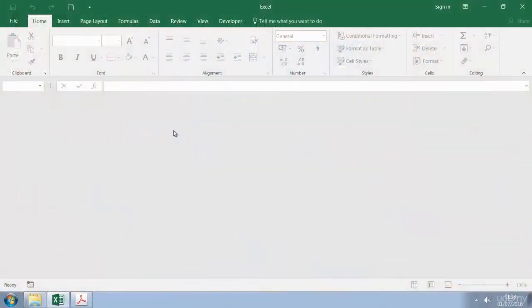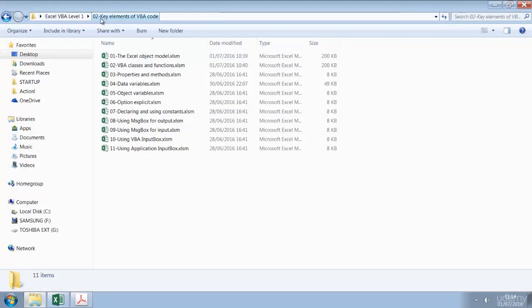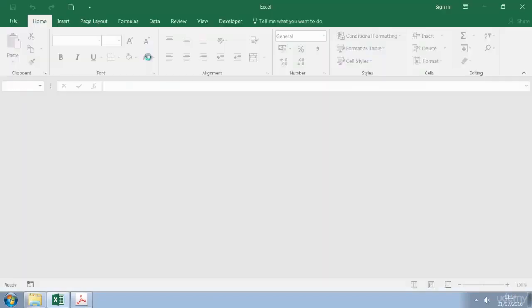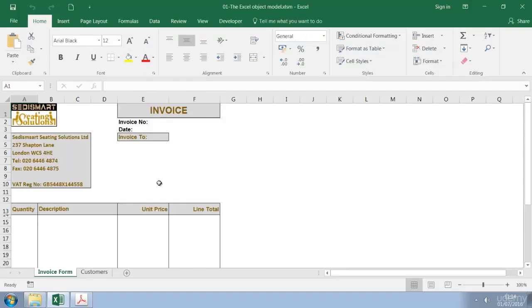Next we have workbooks. So I can go to an existing workbook. Here I'm going to go into the second section, the second folder within our training folder, 02, Key elements of VBA code. And then I'll open up 01, the Excel object model. So now I have a workbook open and of course I can also create new workbooks.